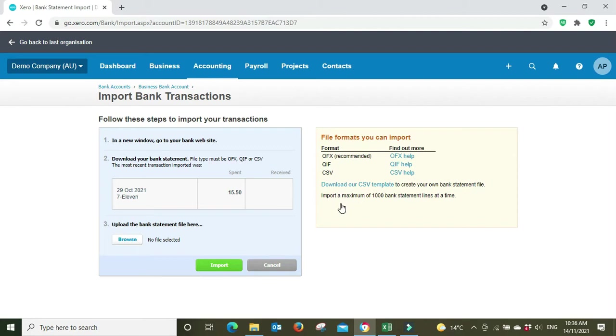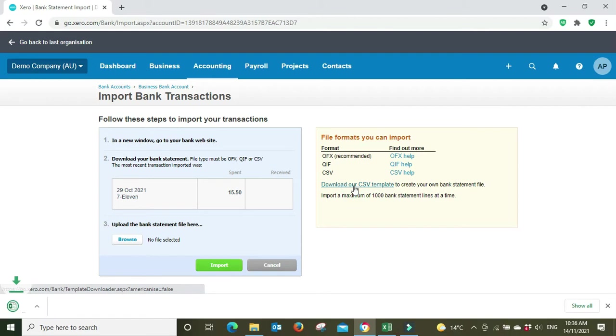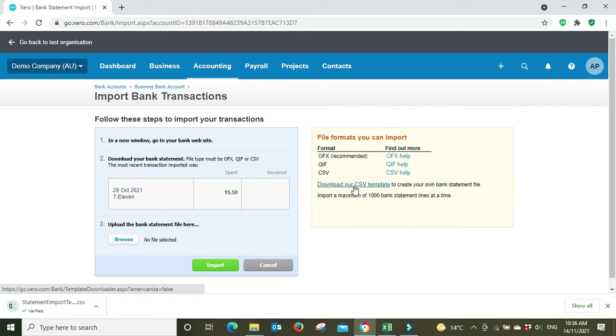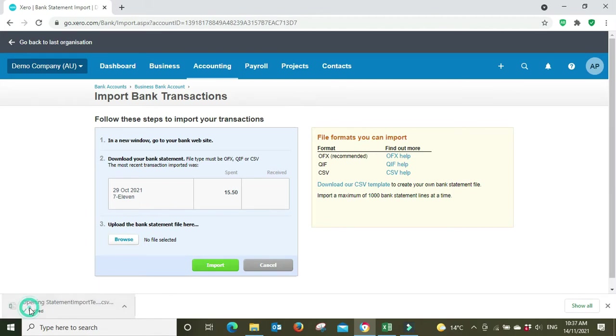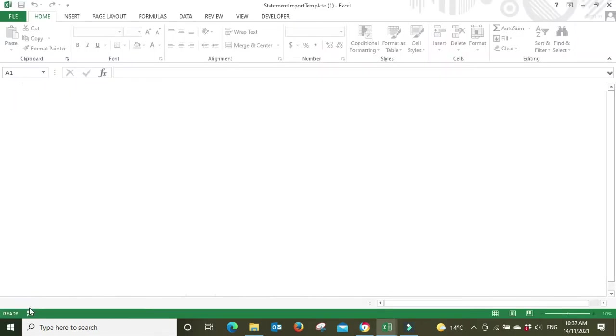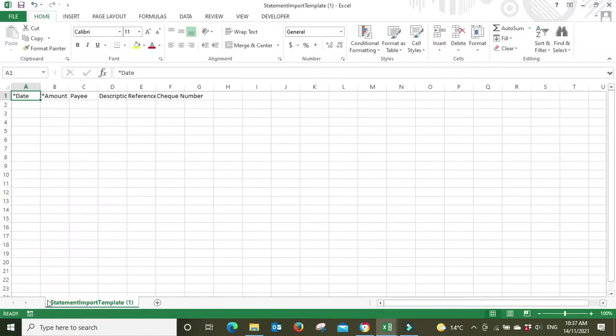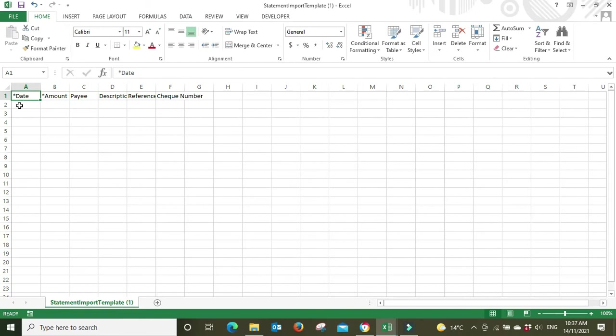And then we go download our CSV template, so we're going to click on that. And here it is, we'll open that up. So as you can see here we've got date, amount, payee, description, reference, and check number. The items that are asterisks, date and amount, they are mandatory fields that you have to fill out. The other stuff is optional.